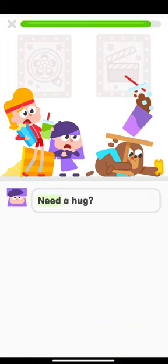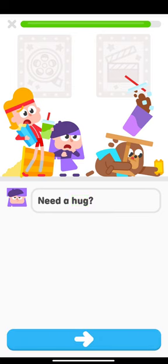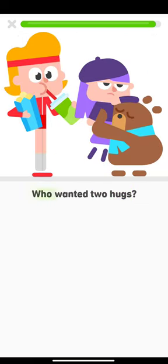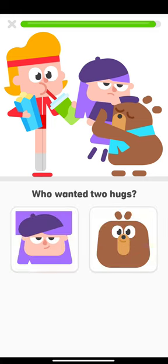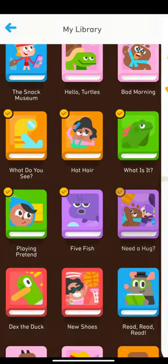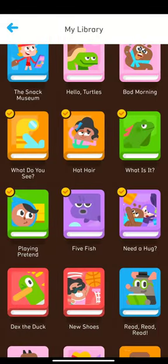Need a hug? Who wanted two hugs? We'll see you next time.